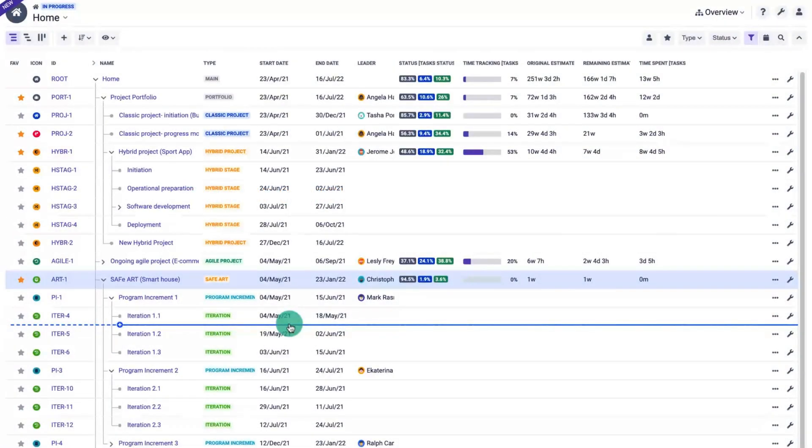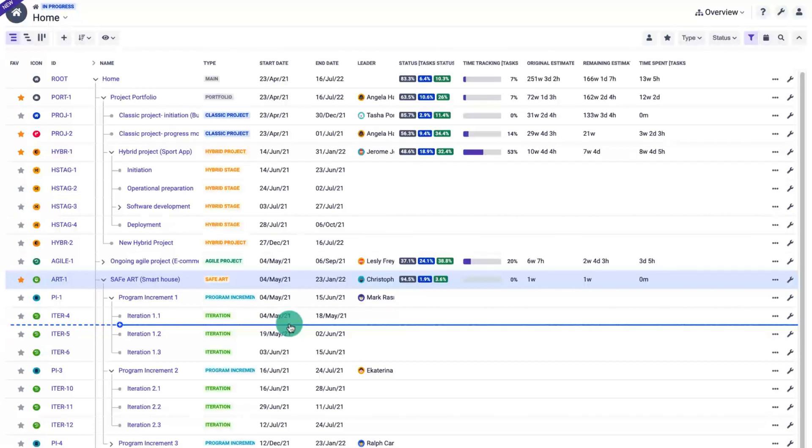Hi and welcome to this Big Picture tutorial. In this video I will show you how you can track capacity in Big Picture as there are different ways to do that.